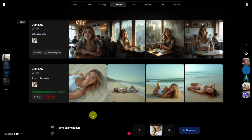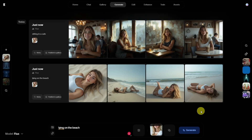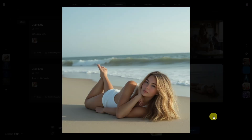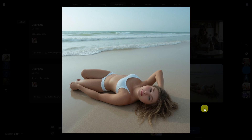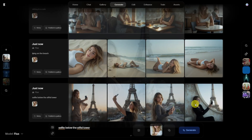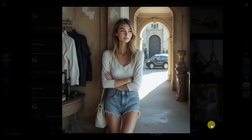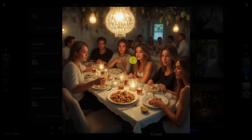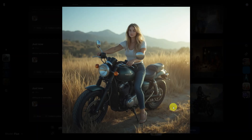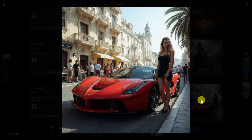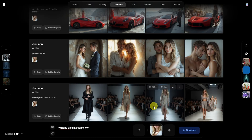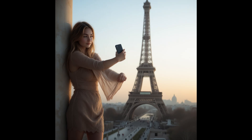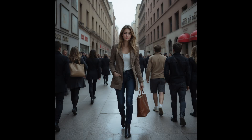Now let's try different prompts: 'Lying on the beach' — these images are all great too. Then: selfie below the Eiffel Tower, wearing bags shopping in New York, dinner with family and friends, sitting on a motorbike, standing next to a Ferrari in Monaco, getting married, walking on a fashion show. We could go on and on and create a whole virtual life for this character.